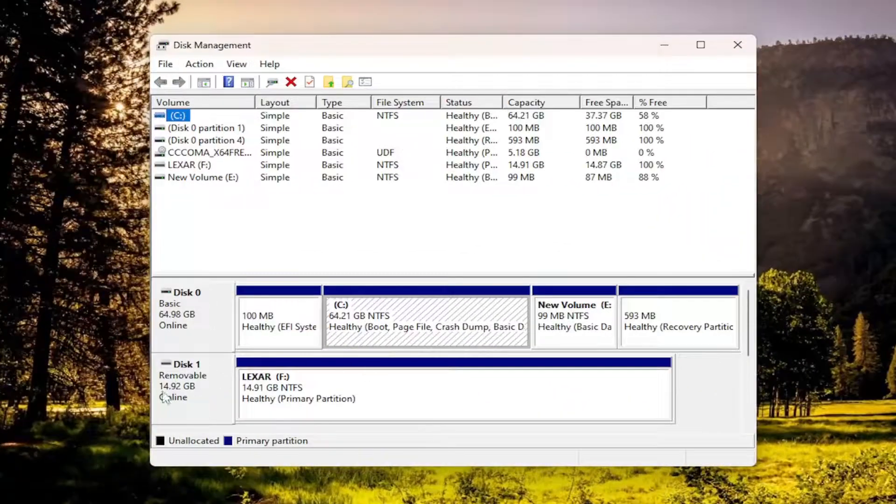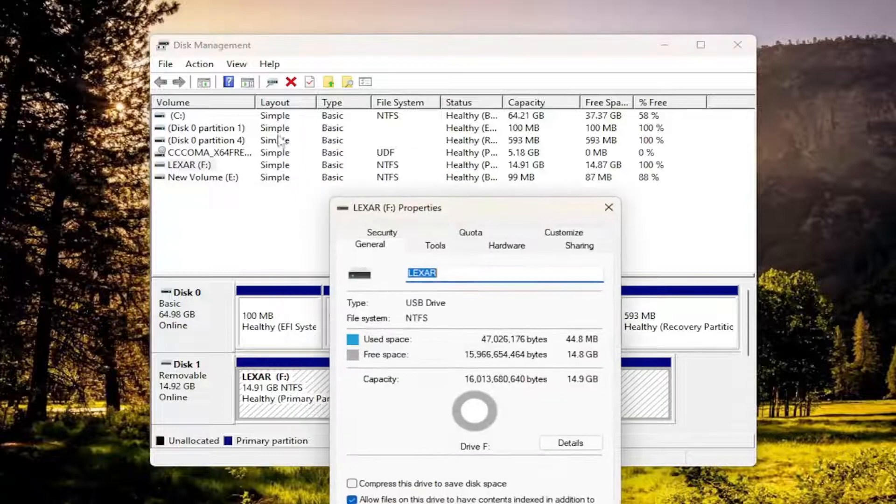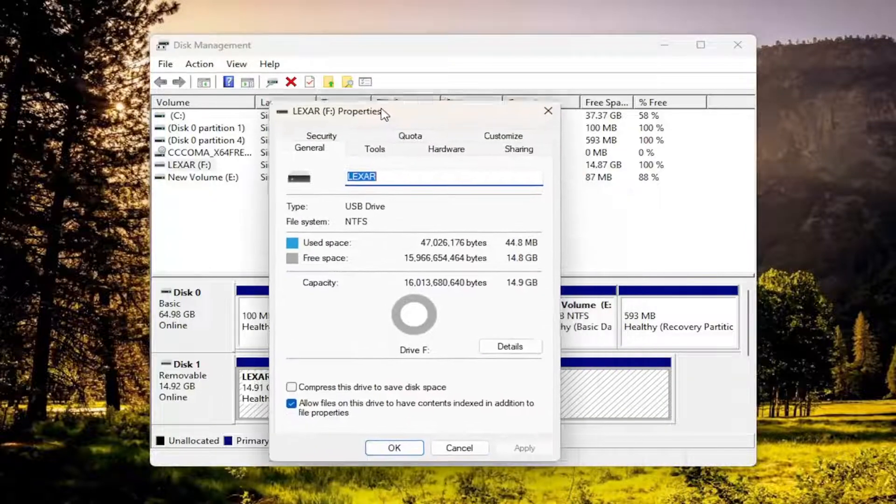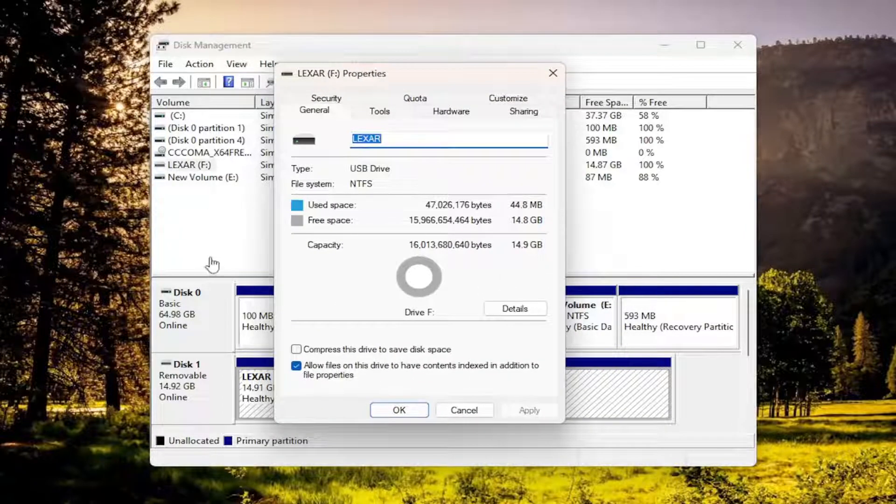Now you want to right click on your removable or external hard drive and select properties. I don't have an external drive connected at the moment, but if you did,